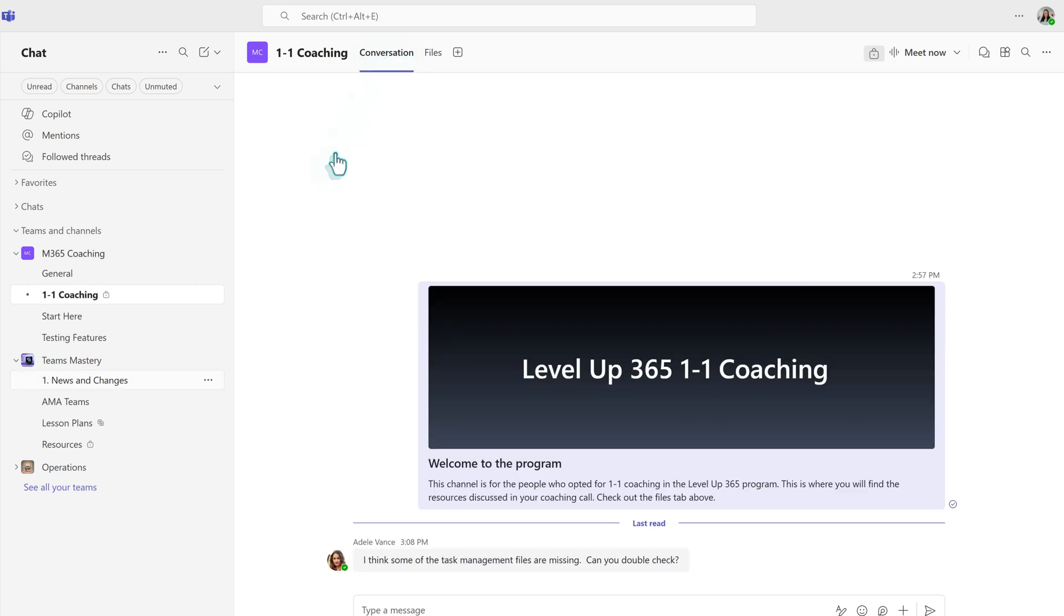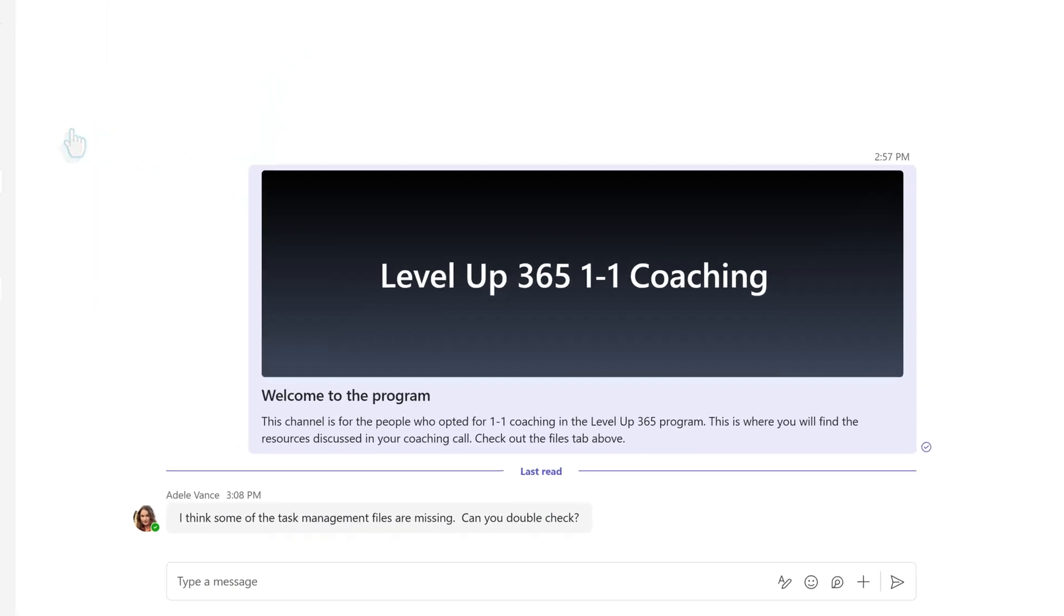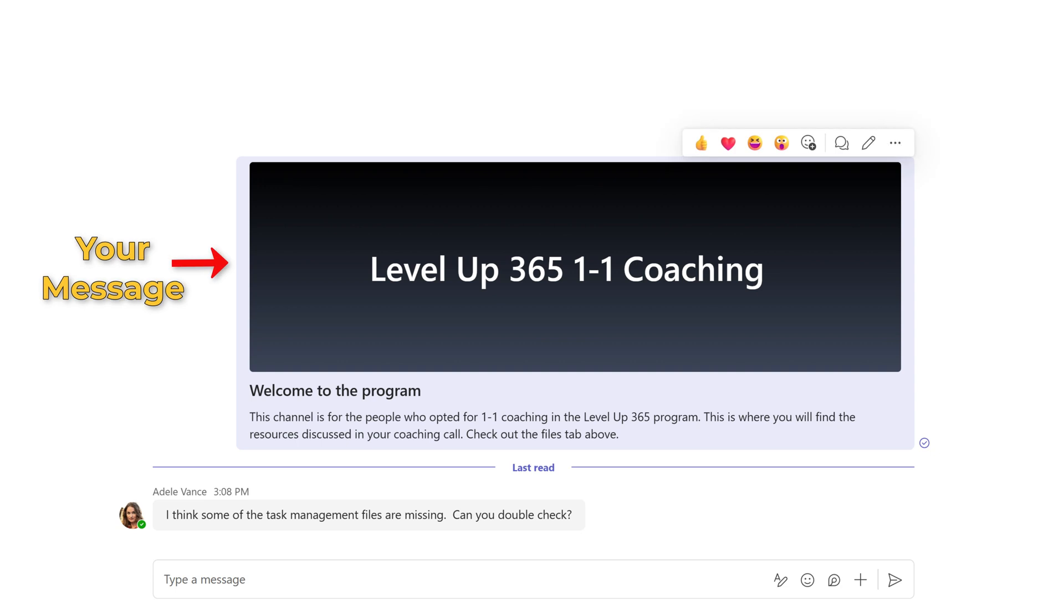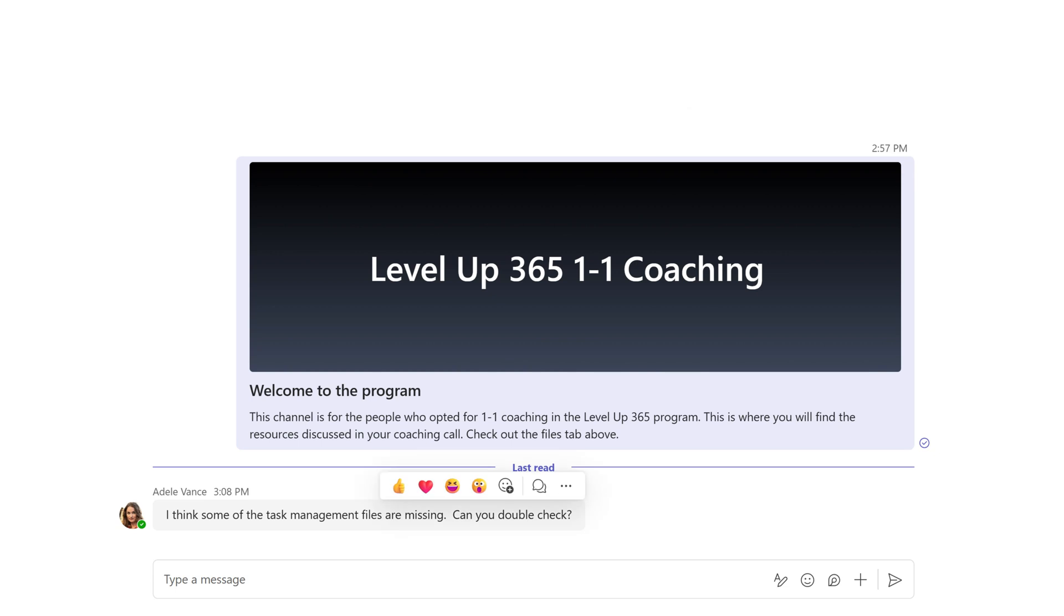When people begin to create messages, it's going to look more like a chat where your message has a light purple background and it's adjusted towards the right side of the screen, and other people's messages will have a gray background and it's adjusted to the left side of the screen.